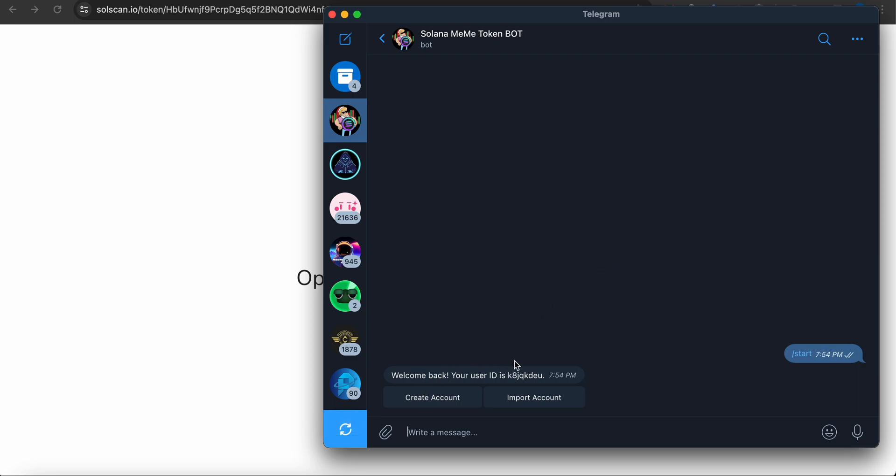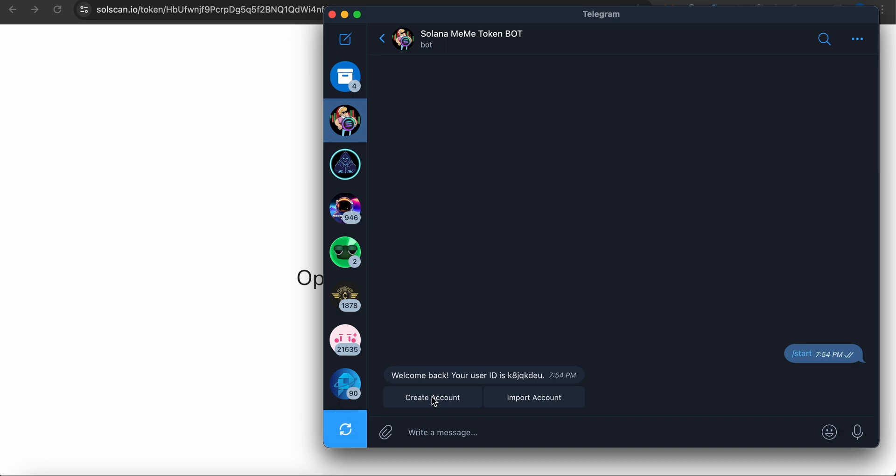You have two options here: create account and import account. If I'm creating a new account, I'm not keeping your private key or anything like that, so relax and be easy. Or you can create the token and send to another address and wallet it.